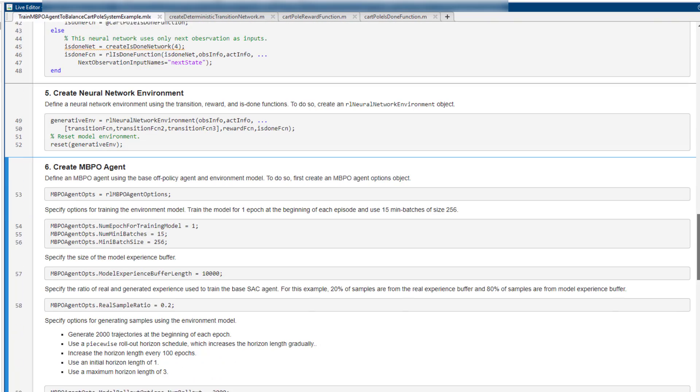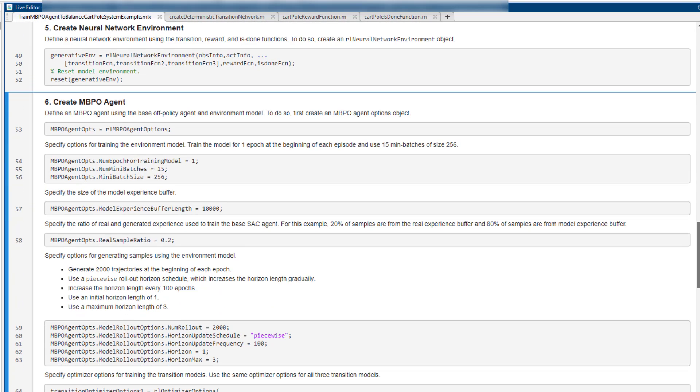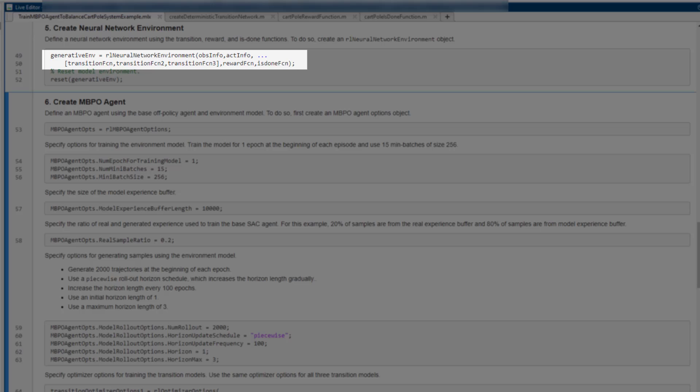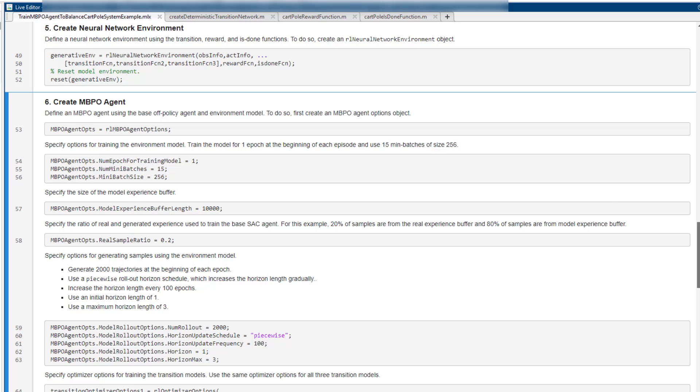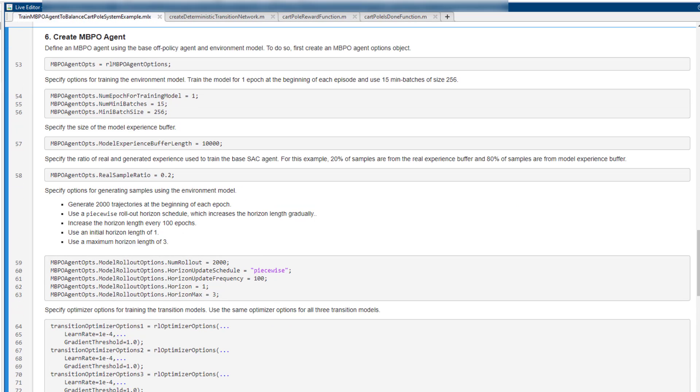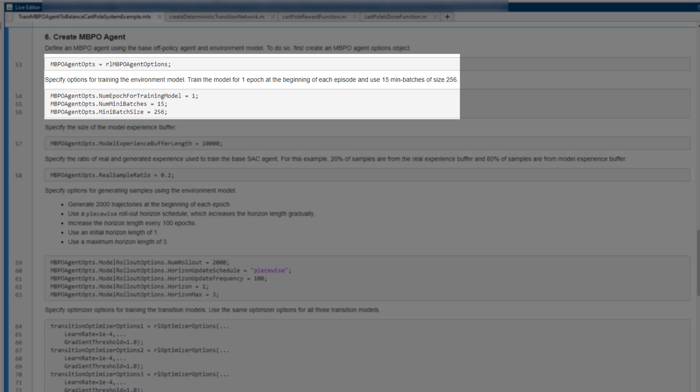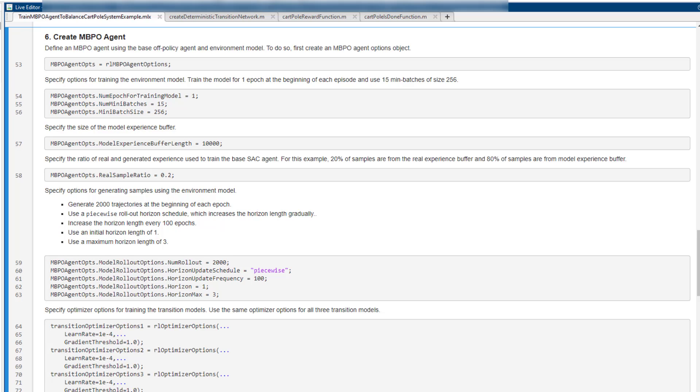After you have created the transition model, reward model, and is-done model, you can define the overall environment model with the neural network environment. Now, we define MBPO agent options. In this setting, the MBPO agent trains the environment model at the beginning of each episode using 15 mini-batches from the real replay memory.